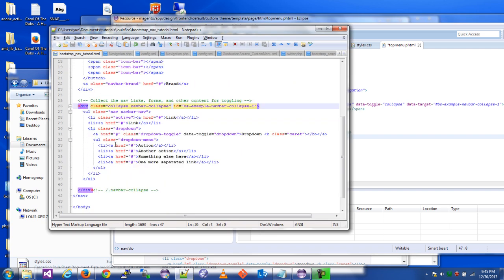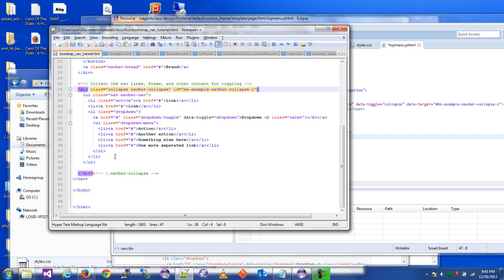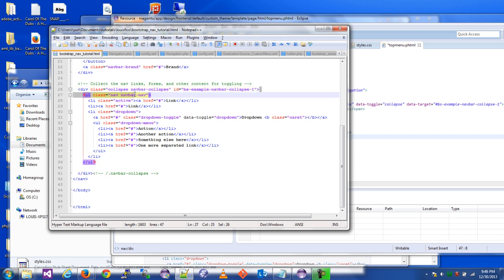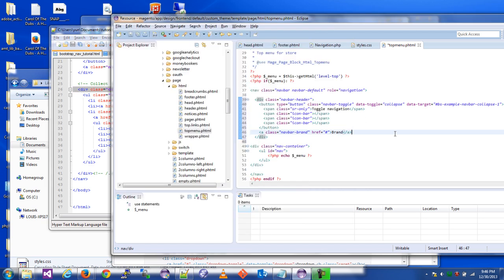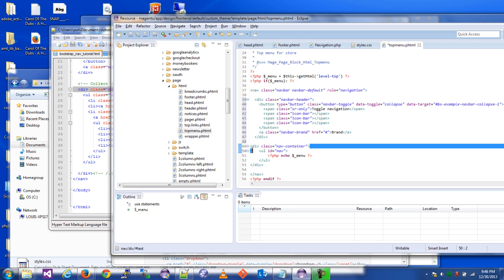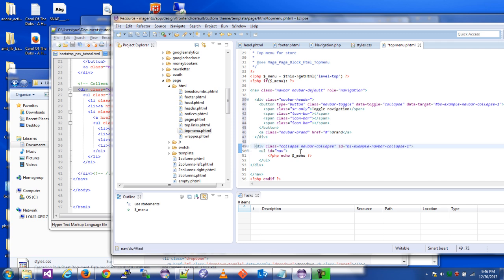Now if we look down here we'll see another div, and this is the div for the navbar collapse. This is all sampled from the Bootstrap site. What I'm going to do is, you see how we have div class equals nav container here? This is Magento's stuff. I'm just going to replace that with this div.